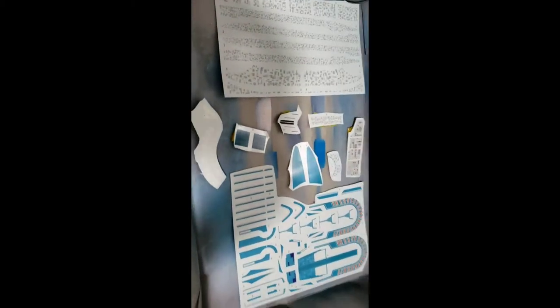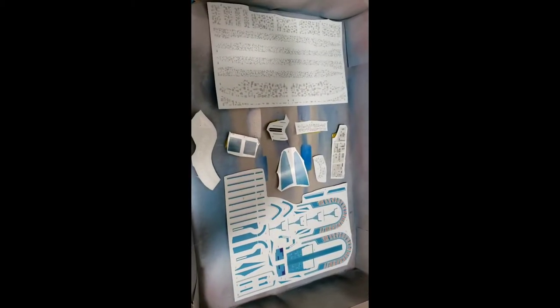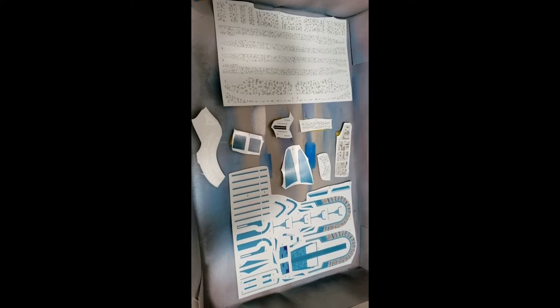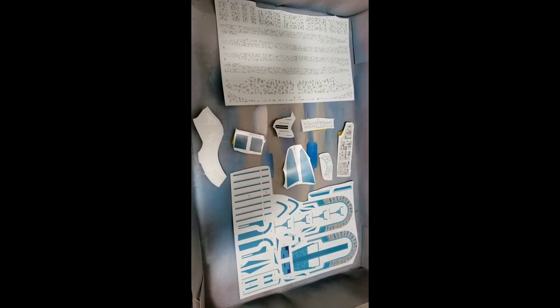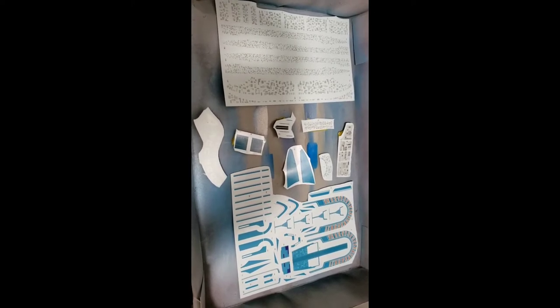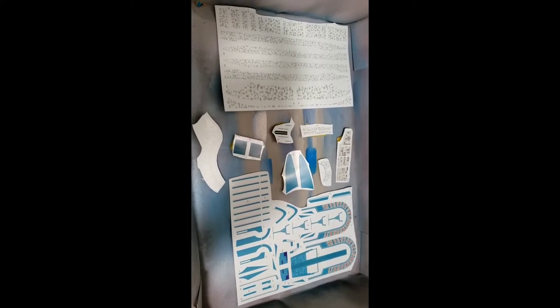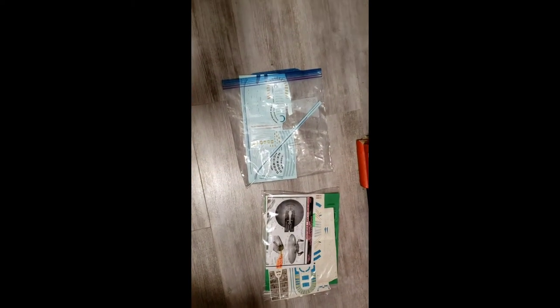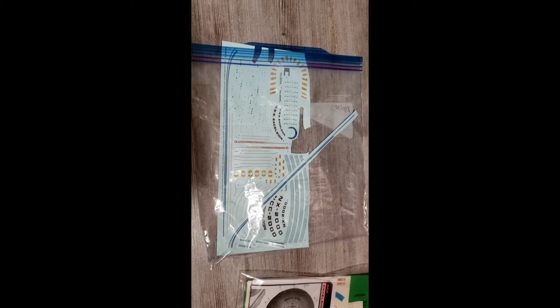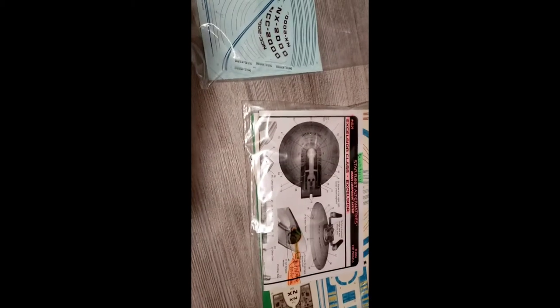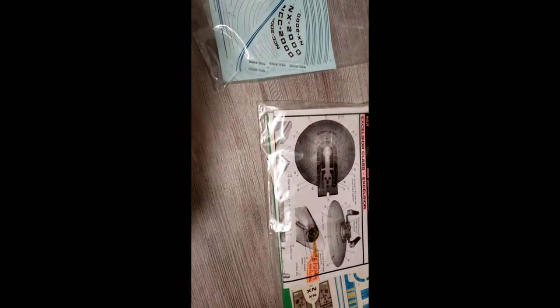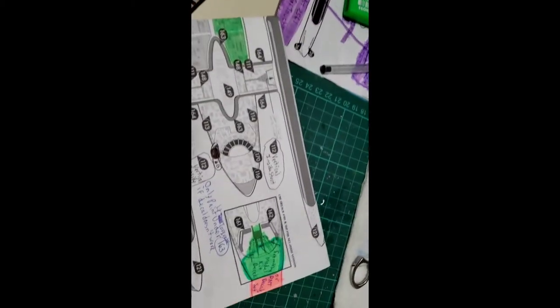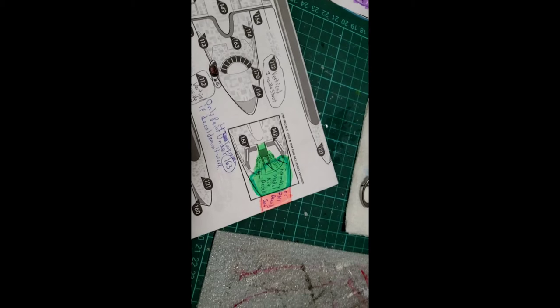I put Testers decal bonder spray on the rest of the Aztec decals, and I've been using a combination of decals from the model kit and decals from Federation Models to complete my kit.